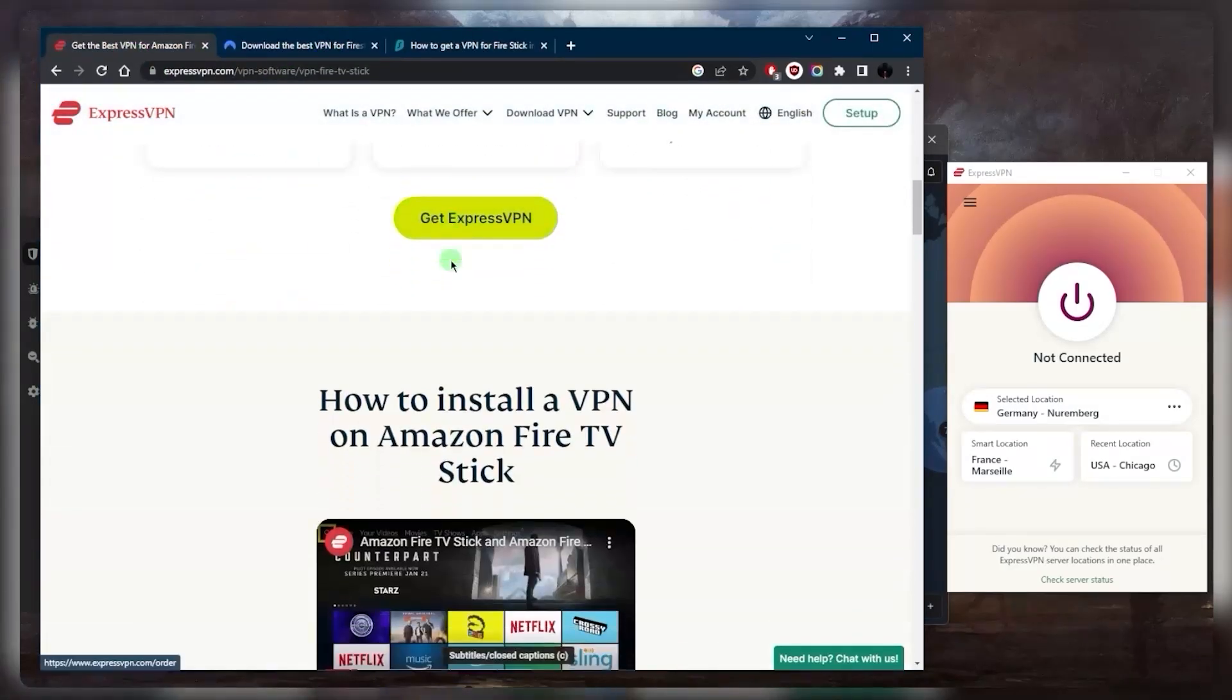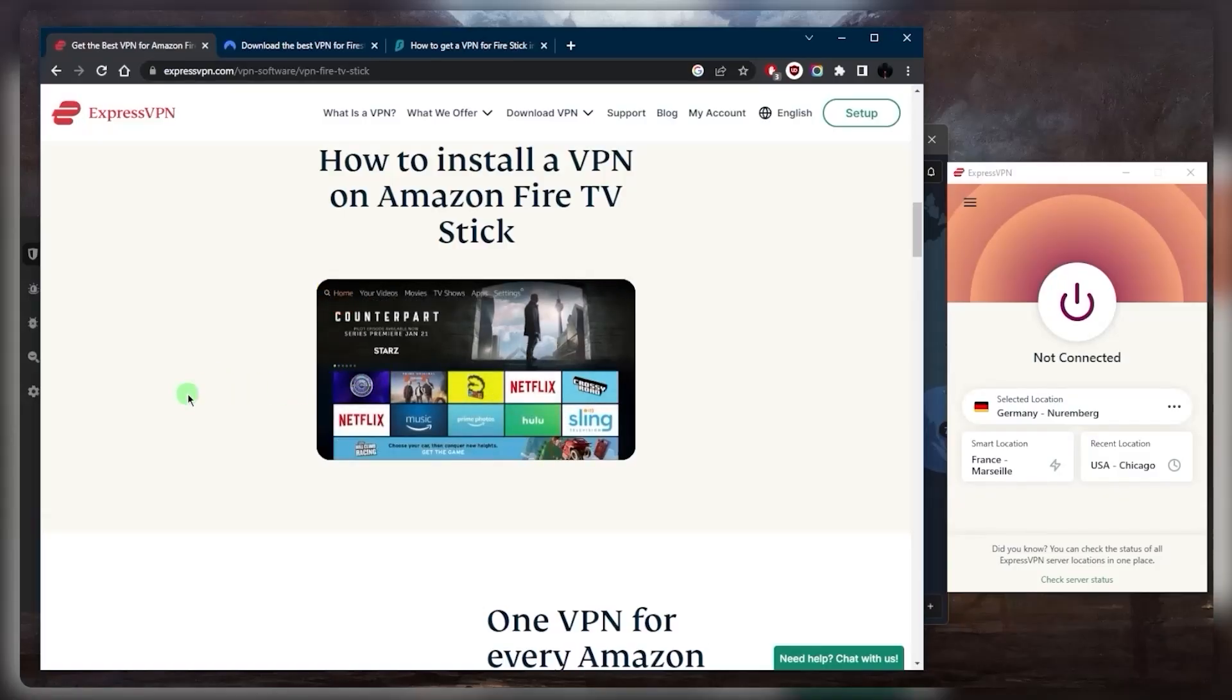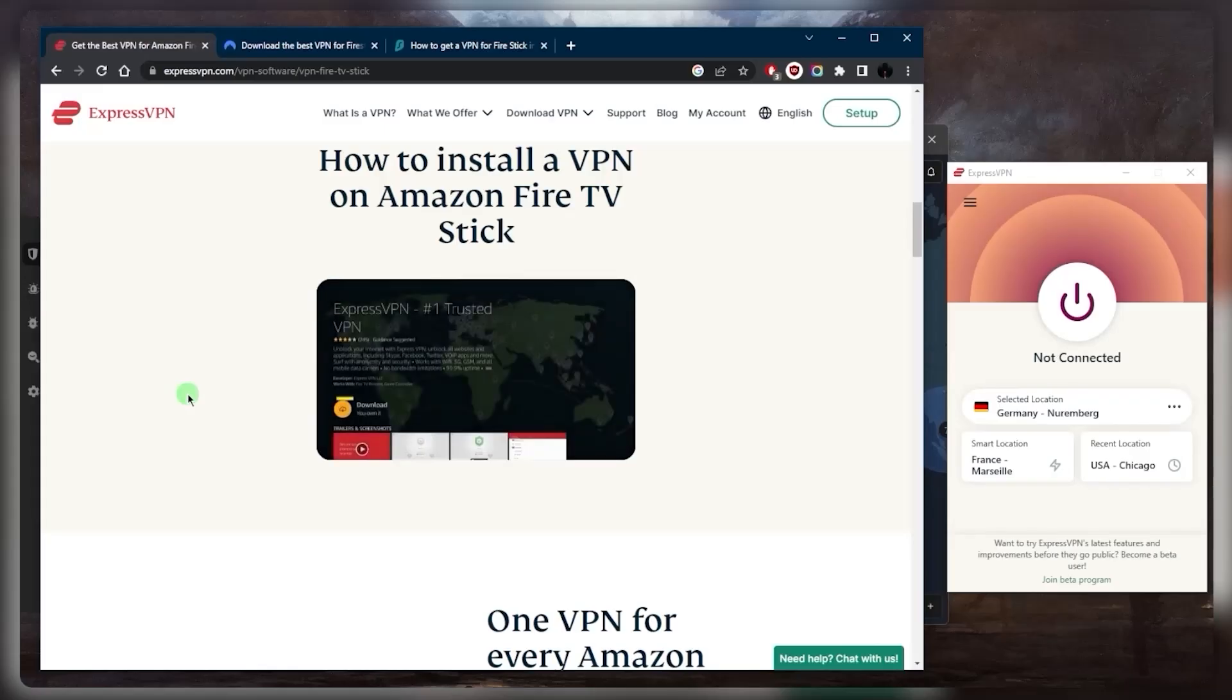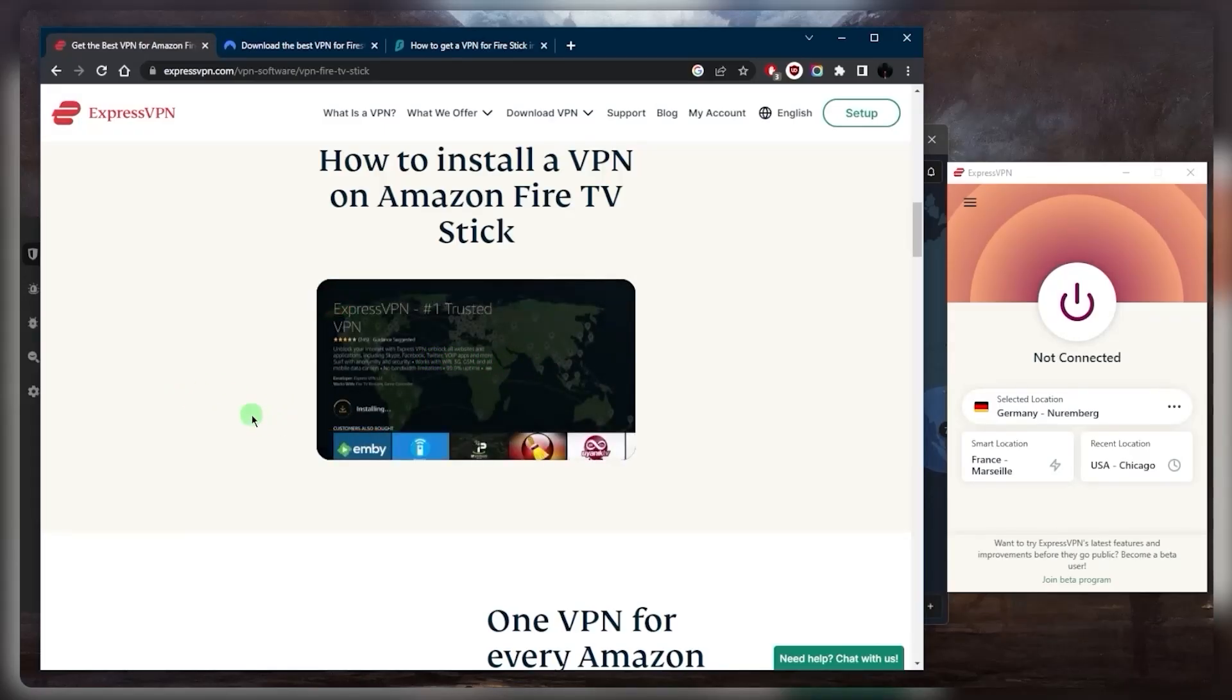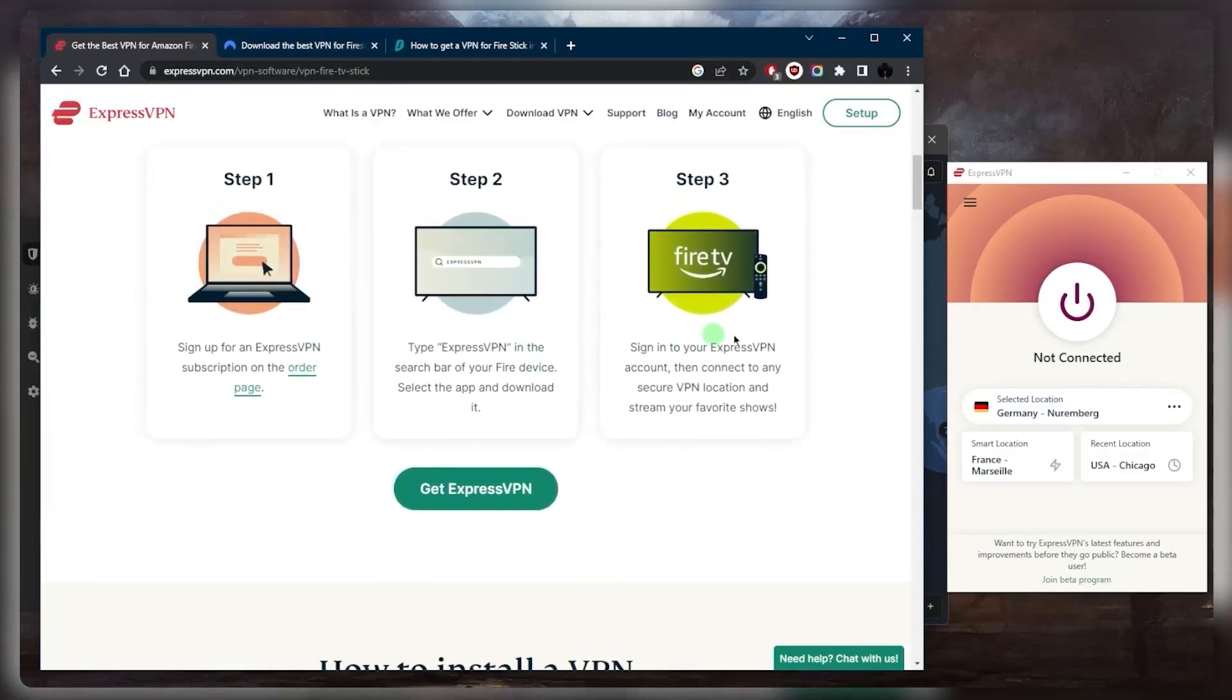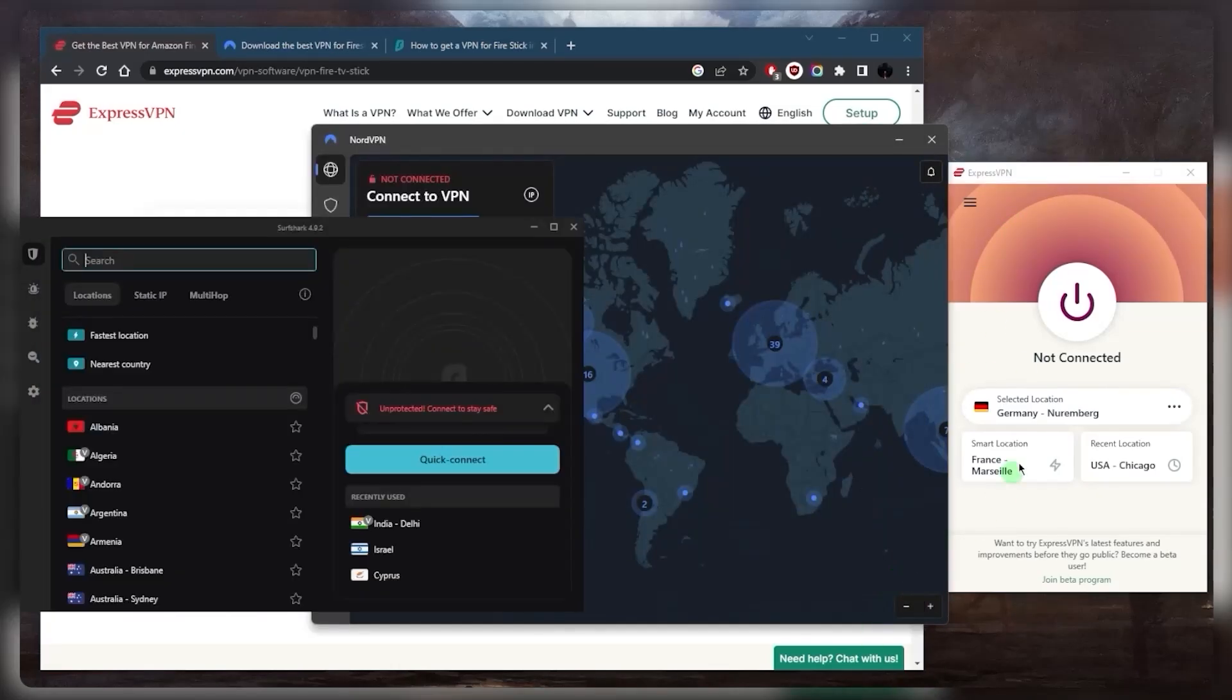All you need to do really is look up the VPN whether it's Express, Nord or Surfshark on your Firestick store or your Amazon store and you'll get to go ahead and download it and you will have access to it. Now the user interface is going to be very similar to what you're seeing right here whether it's Express, Nord or Surfshark.